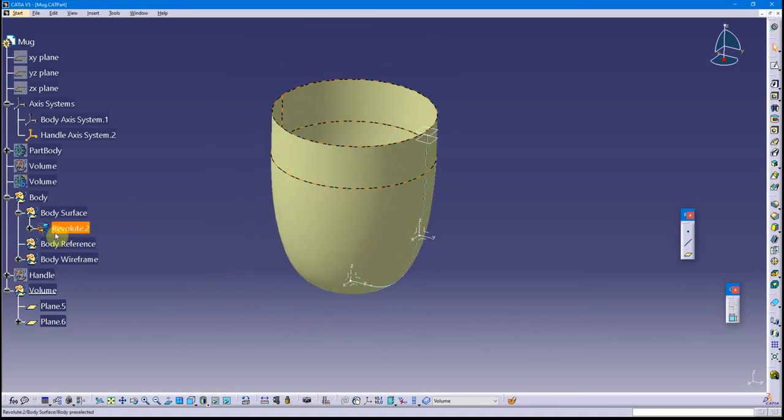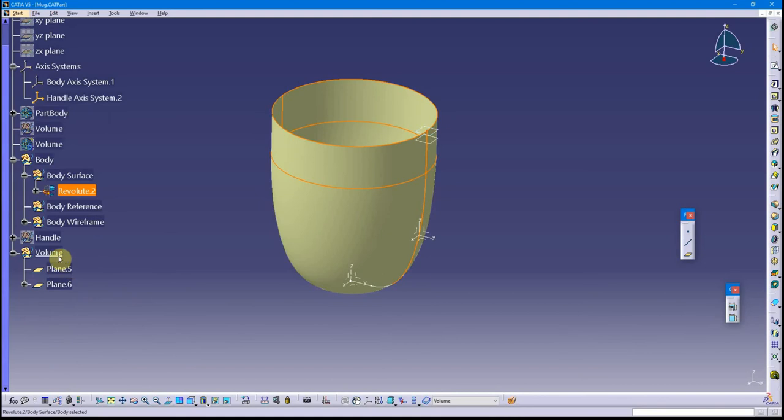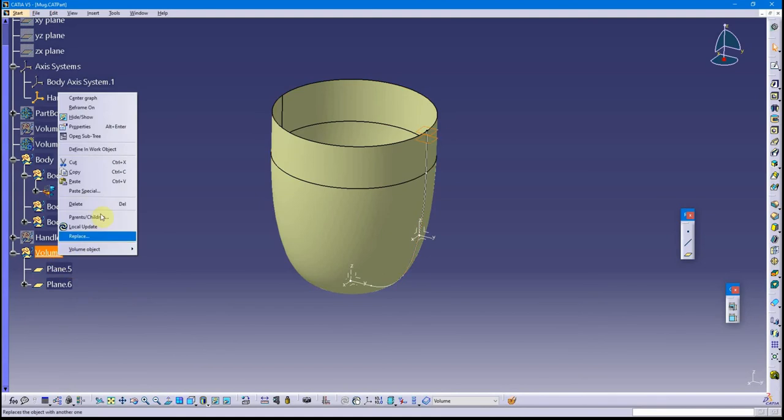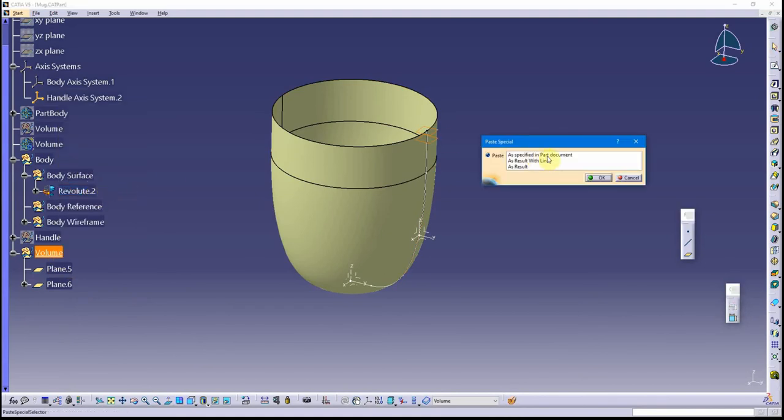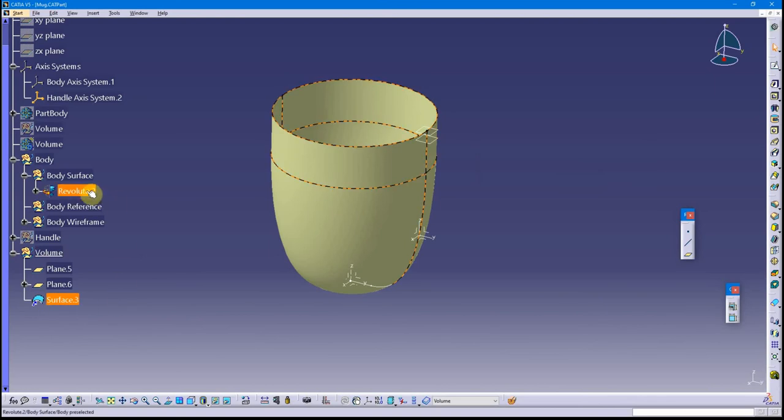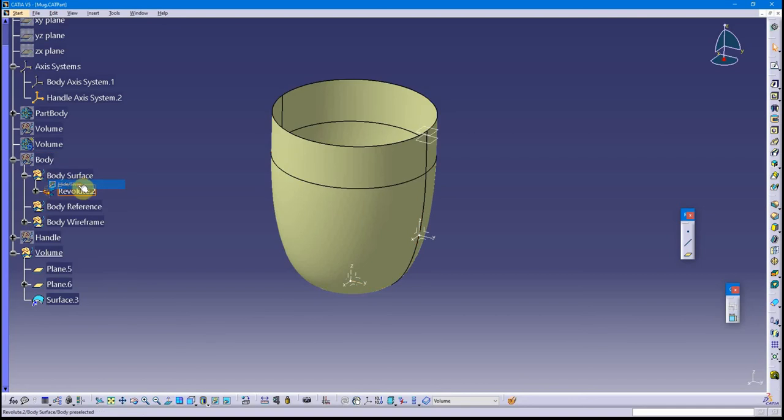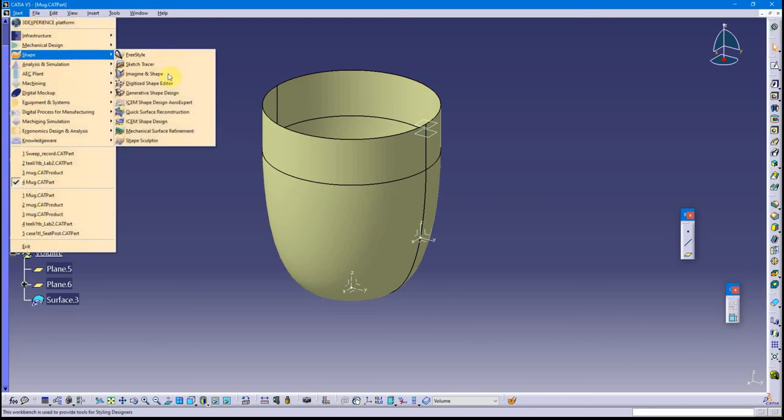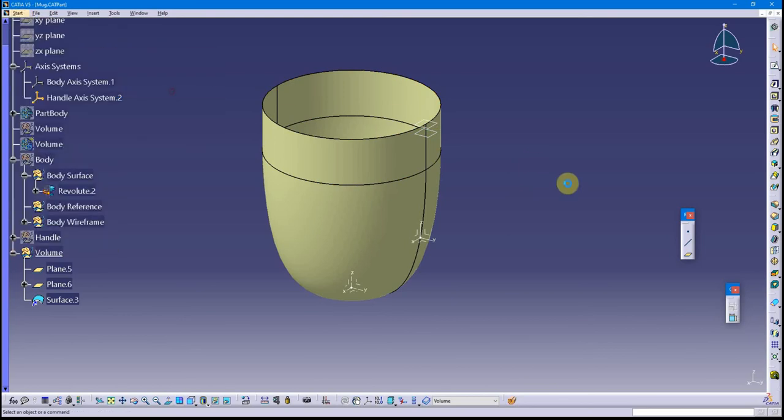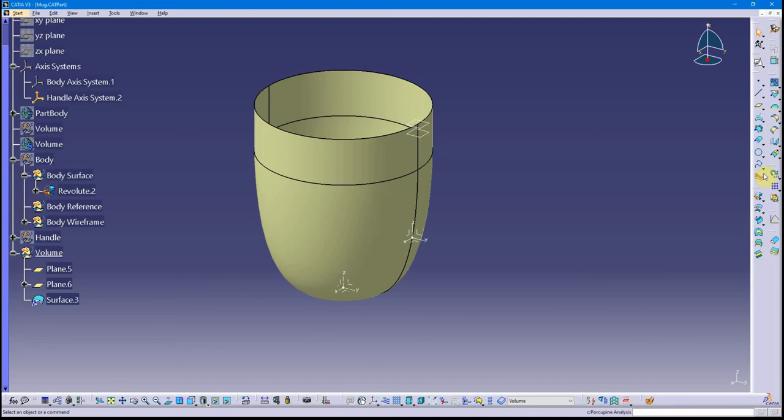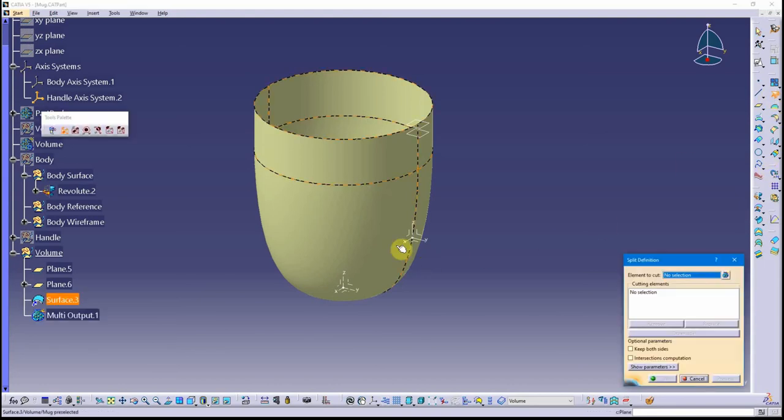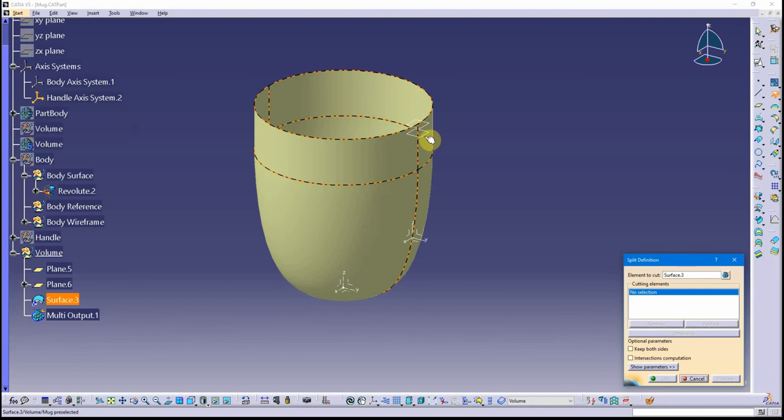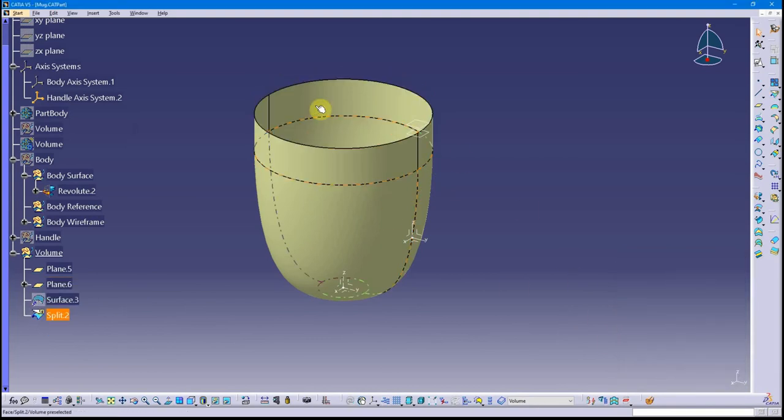Now I want to take this surface which is defining the mug volume and copy paste it in here. I'm going to copy paste special as a result with the link, so that's going to have this tied to this surface. If this surface changes size, this will change size. Let me do a split on this. Let me get back to the GSD workbench. On the operations toolbar, I can find the split tool. I'm going to split this surface with that reference plane.